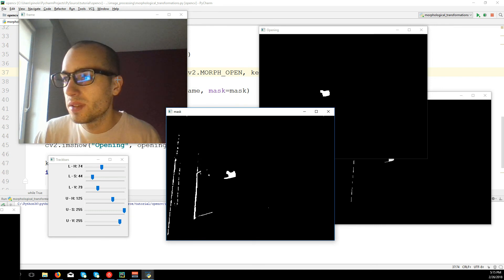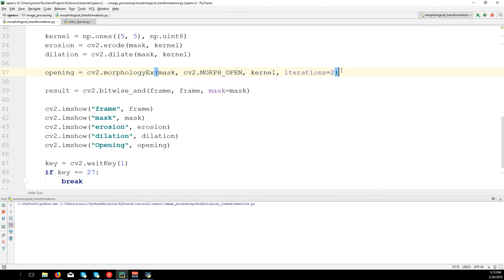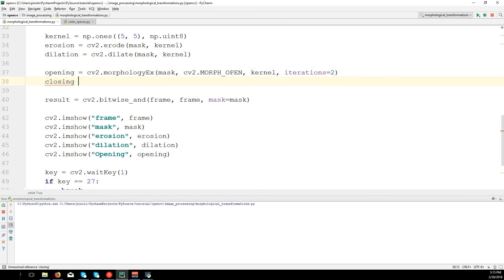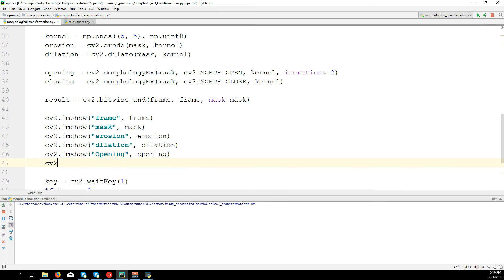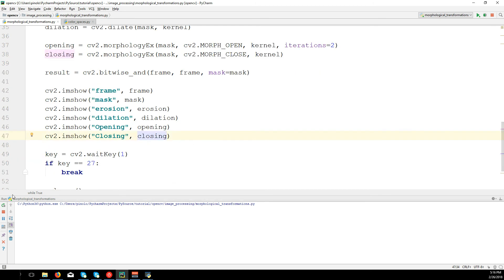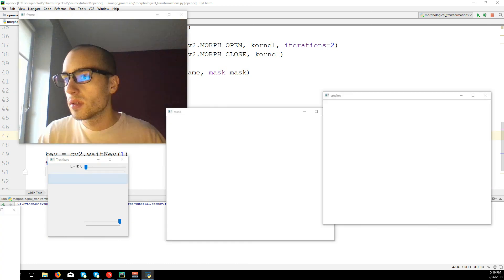We also have the opposite method, which would be closing. Closing first applies dilation and then erosion: cv2.morphologyEx(mask, cv2.MORPH_CLOSE, kernel). It would not be ideal in this case, but it's good to know. The closing method is the reverse of opening.